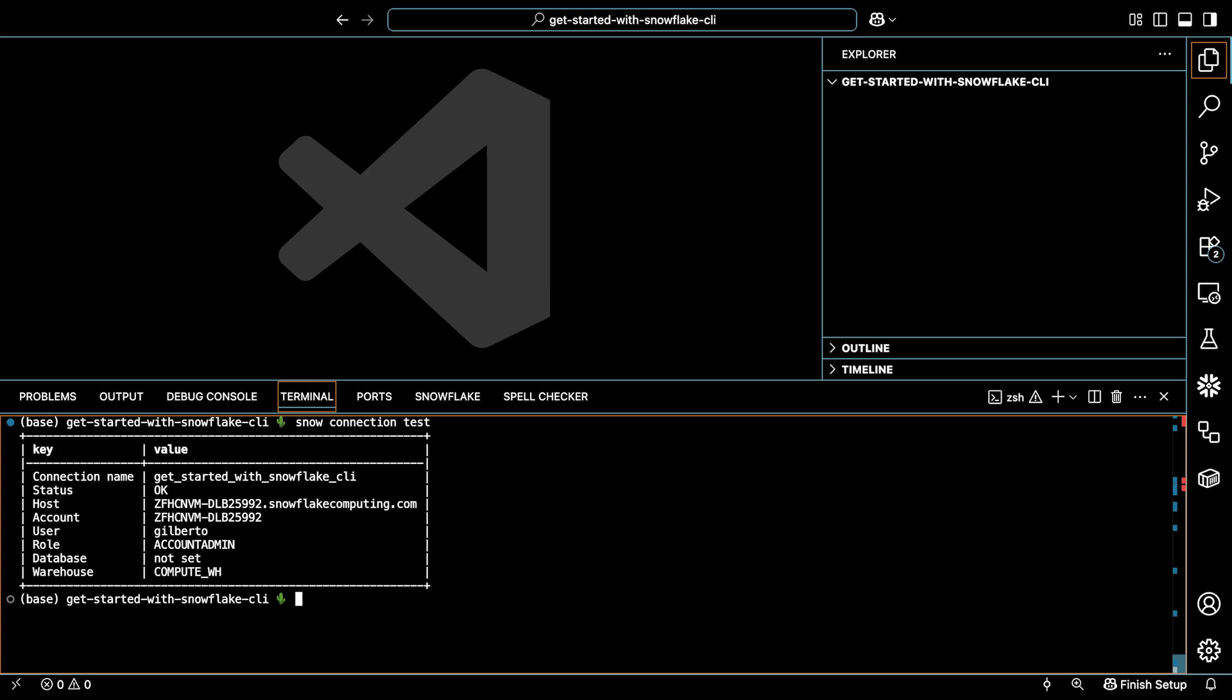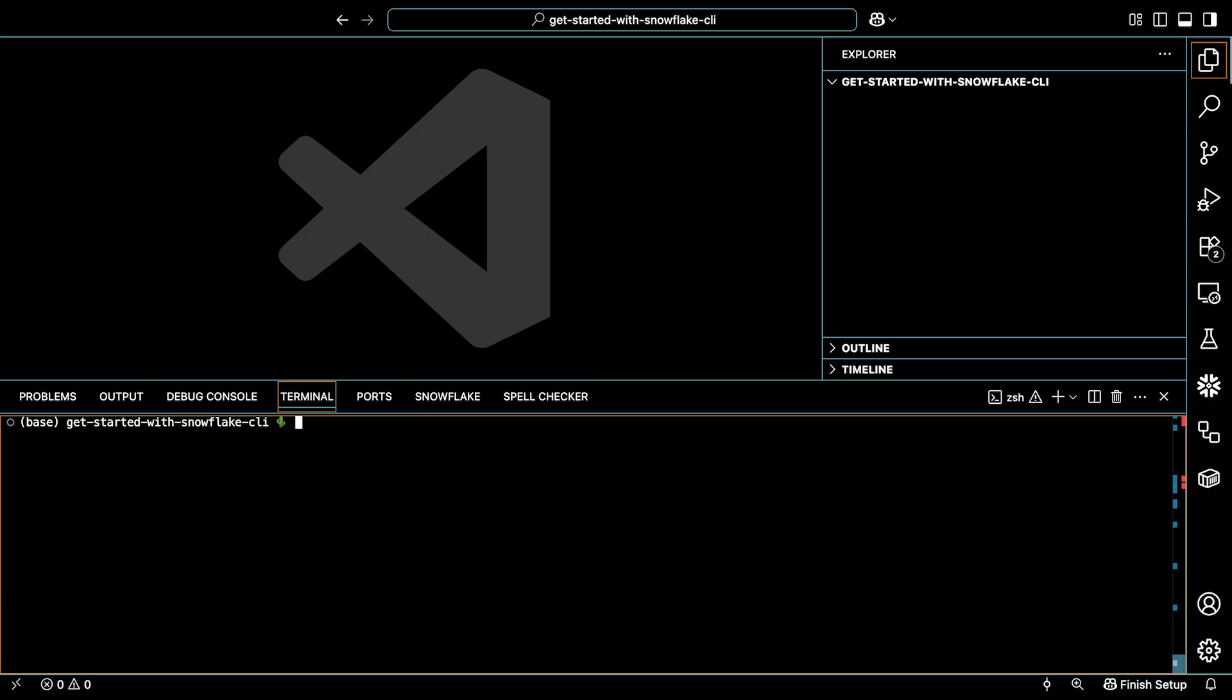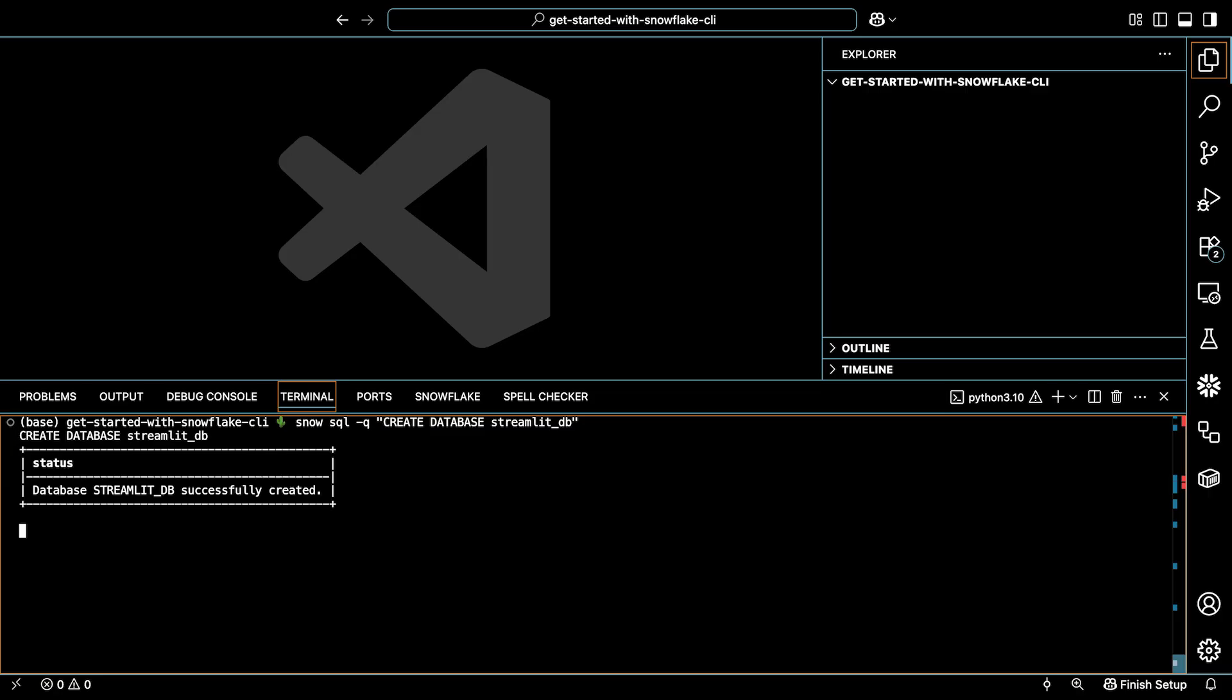Okay, great. Now let's run a command. If you're coming from SnowSQL, you're probably interested in how to execute SQL. So I'll start with an example on that. I'll create a database that we can use later. I'll type snow sql -q create database streamlit_db. And here are the results. So that was easy enough.